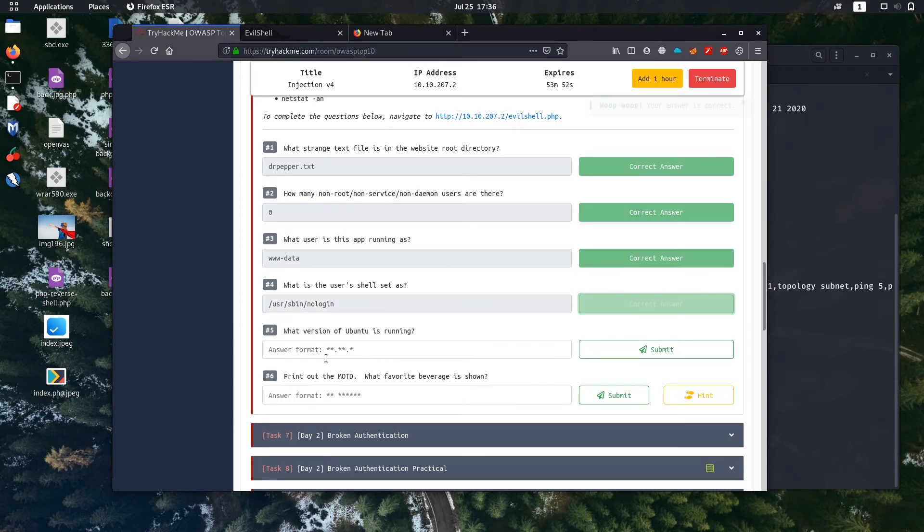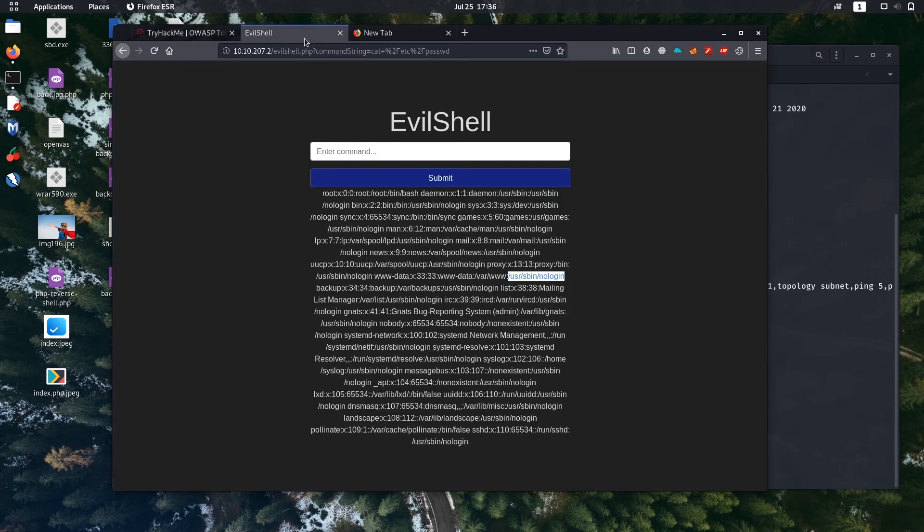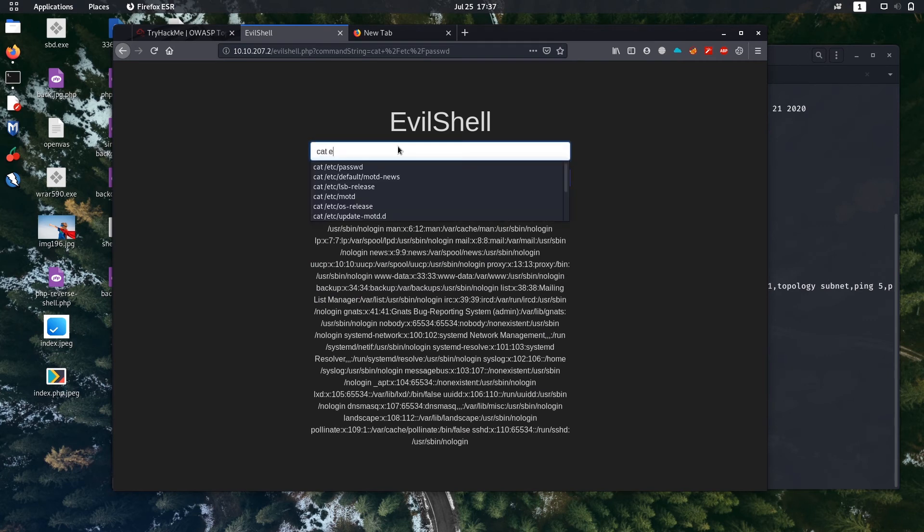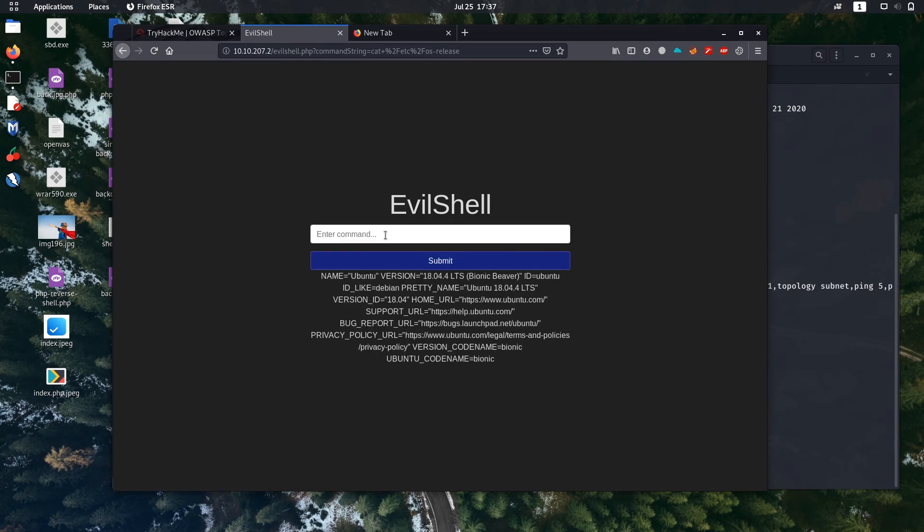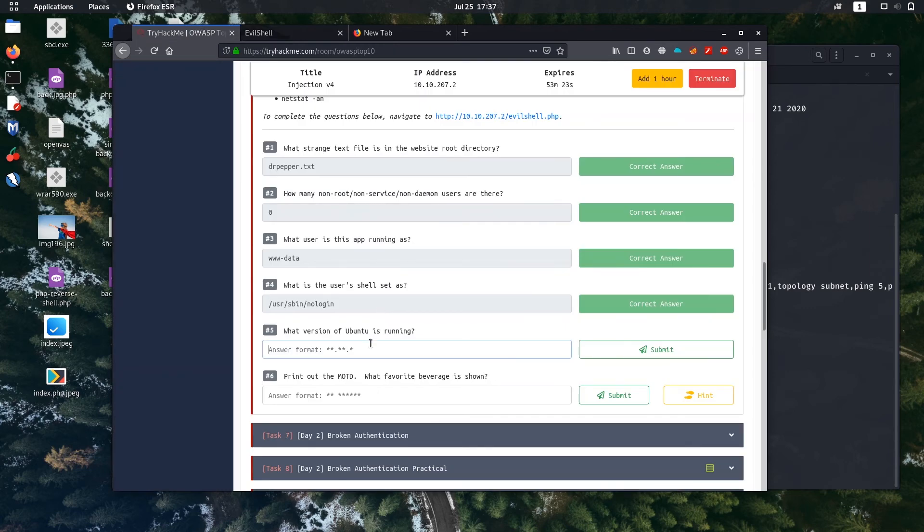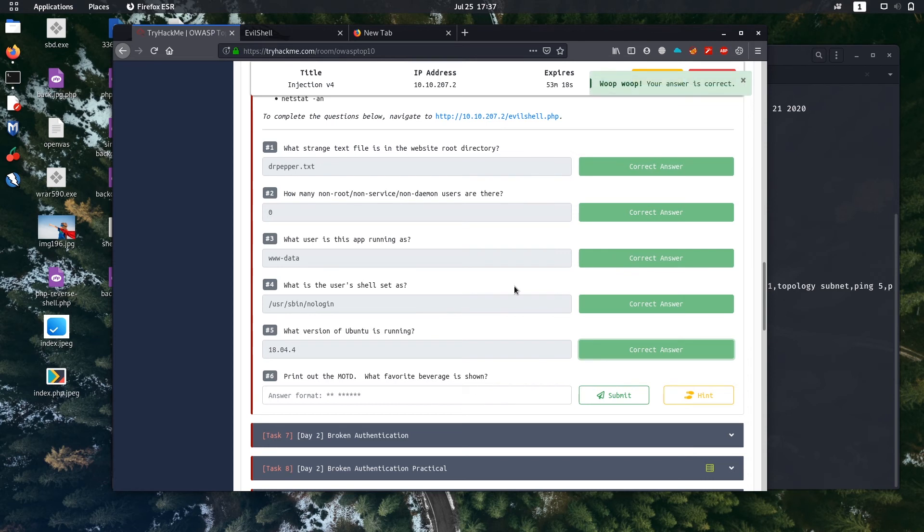Next question: What version of Ubuntu is running? The information on the OS version is located in cat /etc/os-release file. Just cat it. The version is 18.04.4.